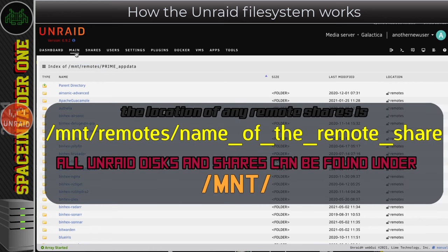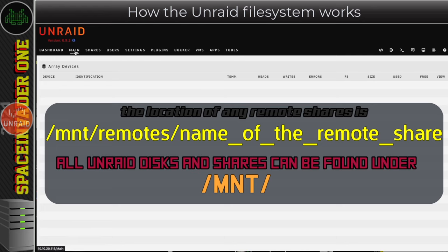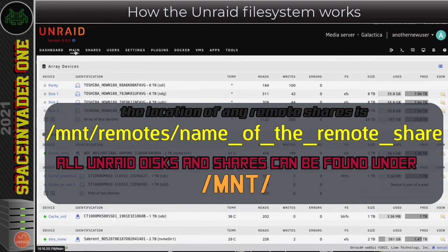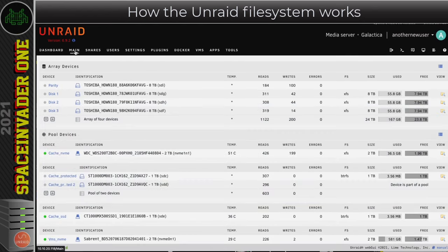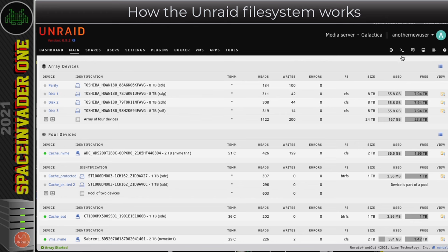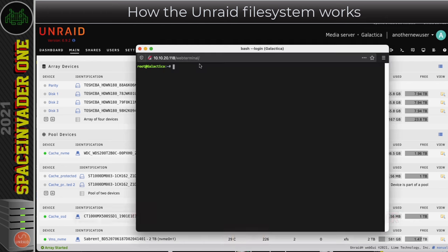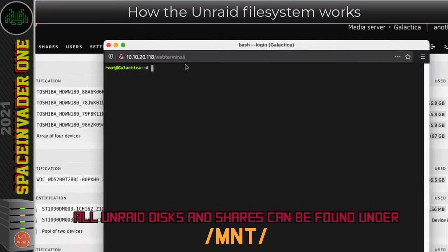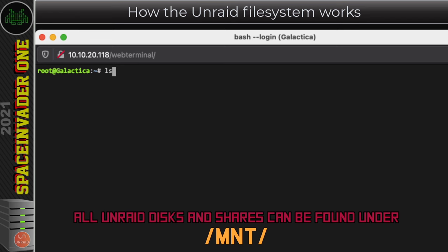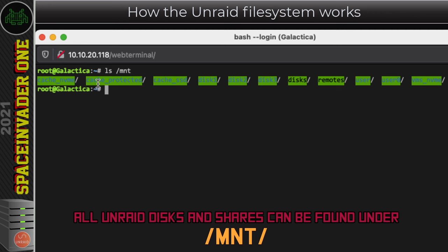So that's the basic structure of the Unraid file system for disks, shares and unassigned devices. But just to recap let's open the terminal window and I'm going to type ls to list out the files /MNT and enter.